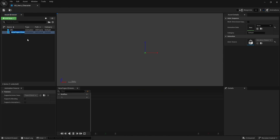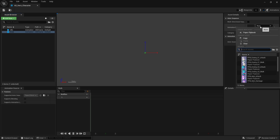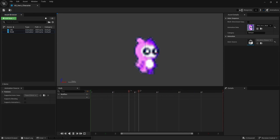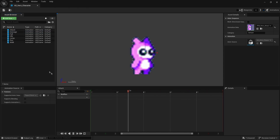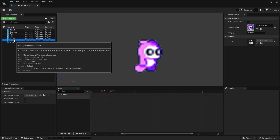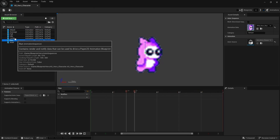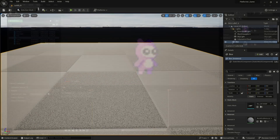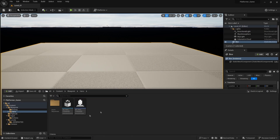Let's do a new one — let's do 'walk'. Do the same for all of your animations. As you can see, I've added all of my animations; each one has a different animation assigned. Just make sure they're correct. Once you've done that, close the animation source.